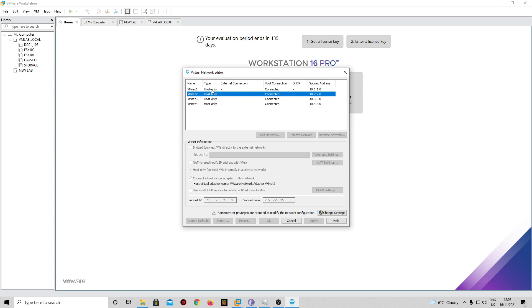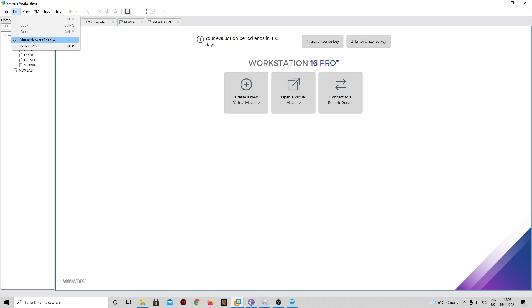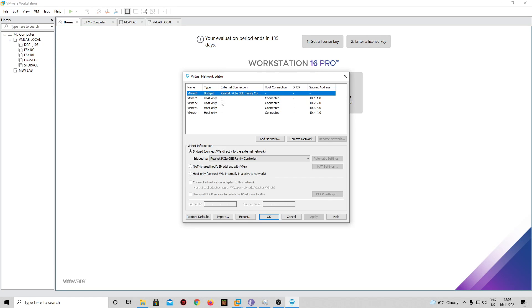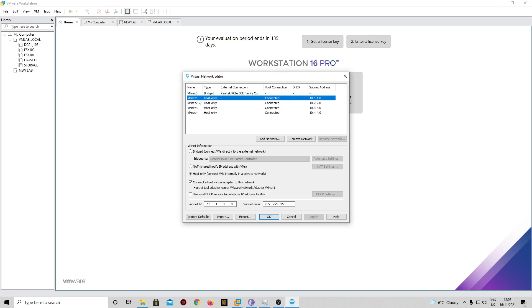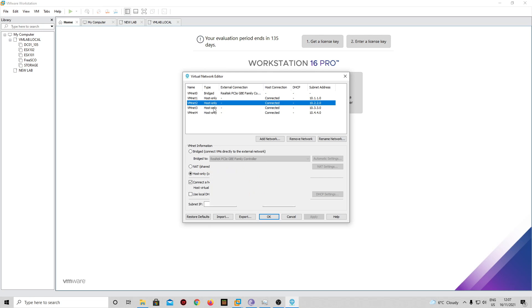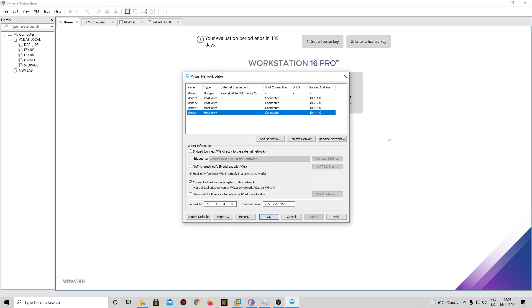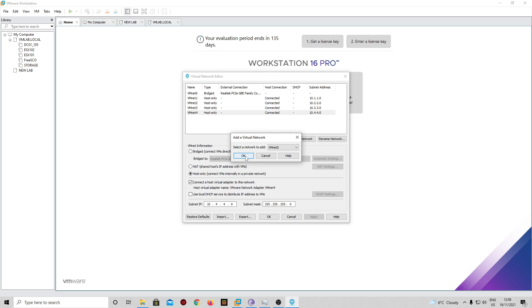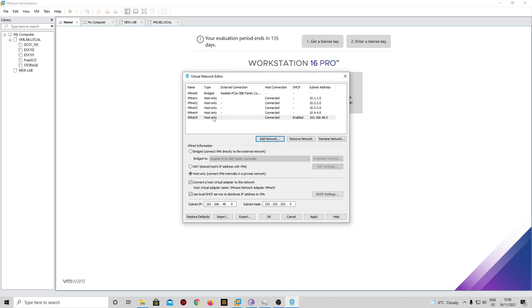Before we start installing ESXi host, you need to go to Edit Virtual Network Editor, and then you need to set up some settings. First of all, vmnet0, the best option is to bridge with your physical adapter. Then we create vmnet1 that will be for the storage, vmnet2 that will be for your vMotion, and vmnet3 and 4 that will be for virtual machines network. So basically you need to create 0, 1, 2, 3, and 4.